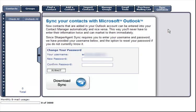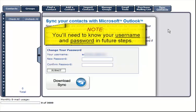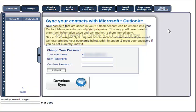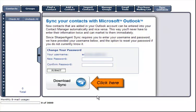If you know your password, you can bypass the change your password step. If you do not know your password, it's recommended that you change your password and click Submit. Note: you'll need to know your username and password in future steps. Next, click Download Sync.